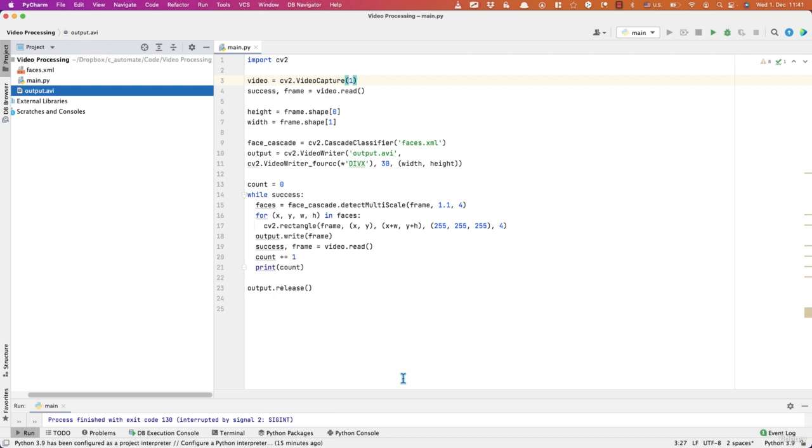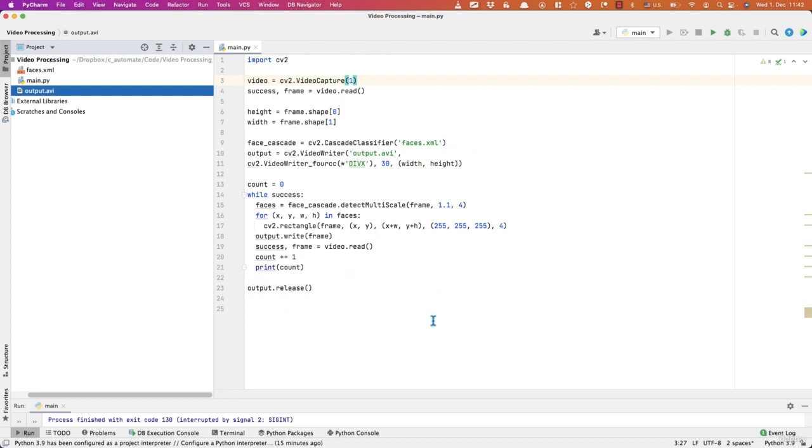So that code shows how to record video from the camera and save it in a video file. And also you saw that there was a rectangle around the face. Although not 100% of the time because the video was quite low quality and bad lighting. But anyway, this is how you do it with OpenCV and Python. So thank you and I'll talk to you later.